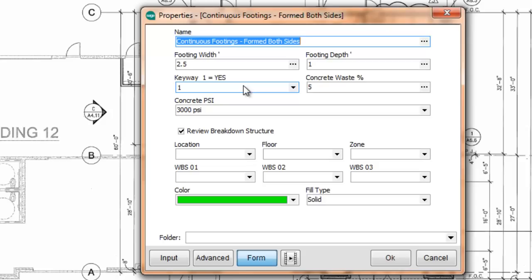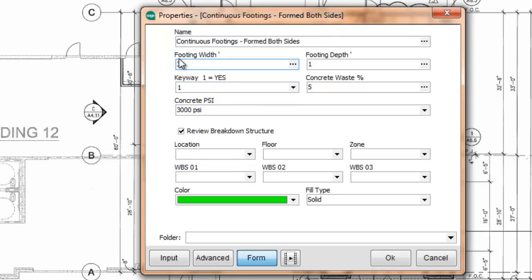Now I can change these values. So if my footing on this place is 3 foot, I can make that change. If I would like to have 4% concrete waste instead of 5, I can make that change. So at the top, you will see the specific questions about the takeoff that we are doing.